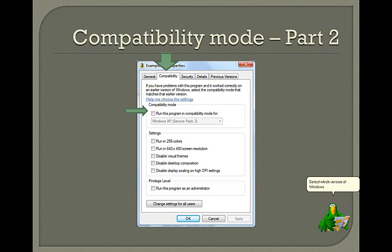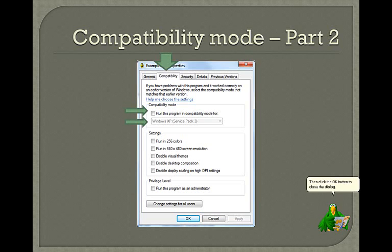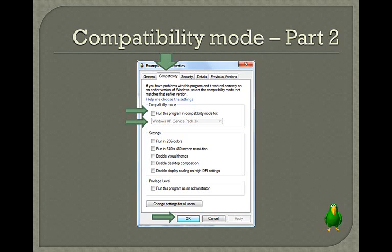Select which version of Windows you would like to run. Then click the OK button to close the dialog. Run the game to see if it works.